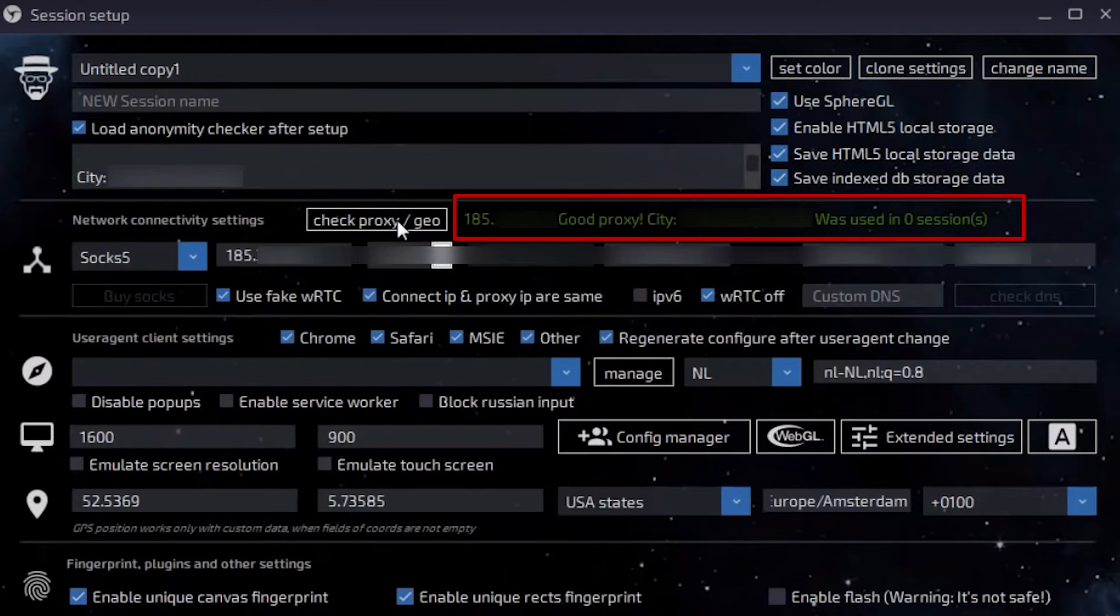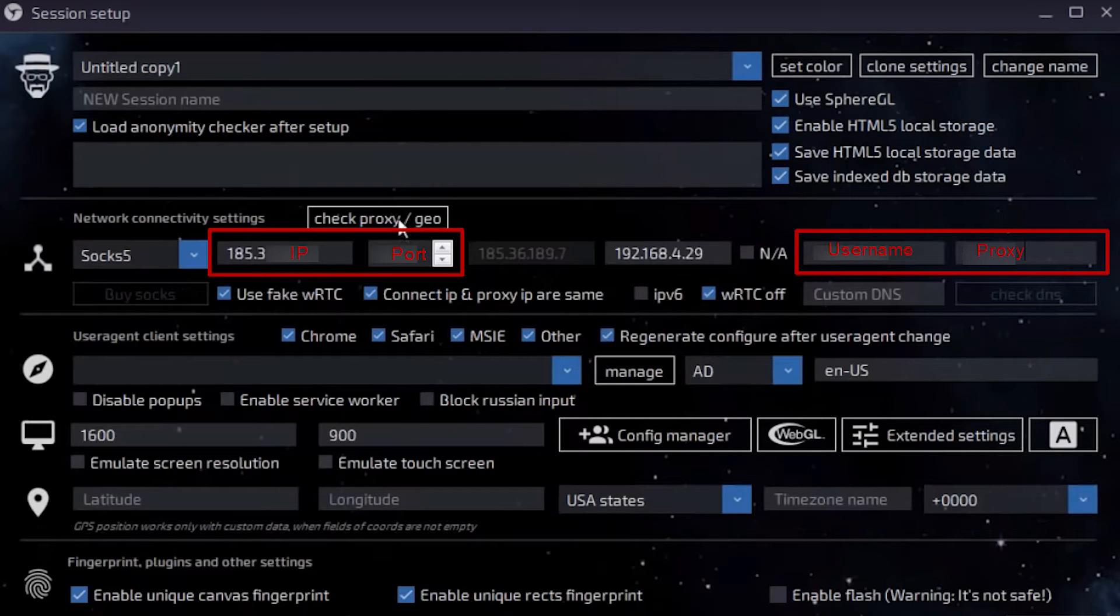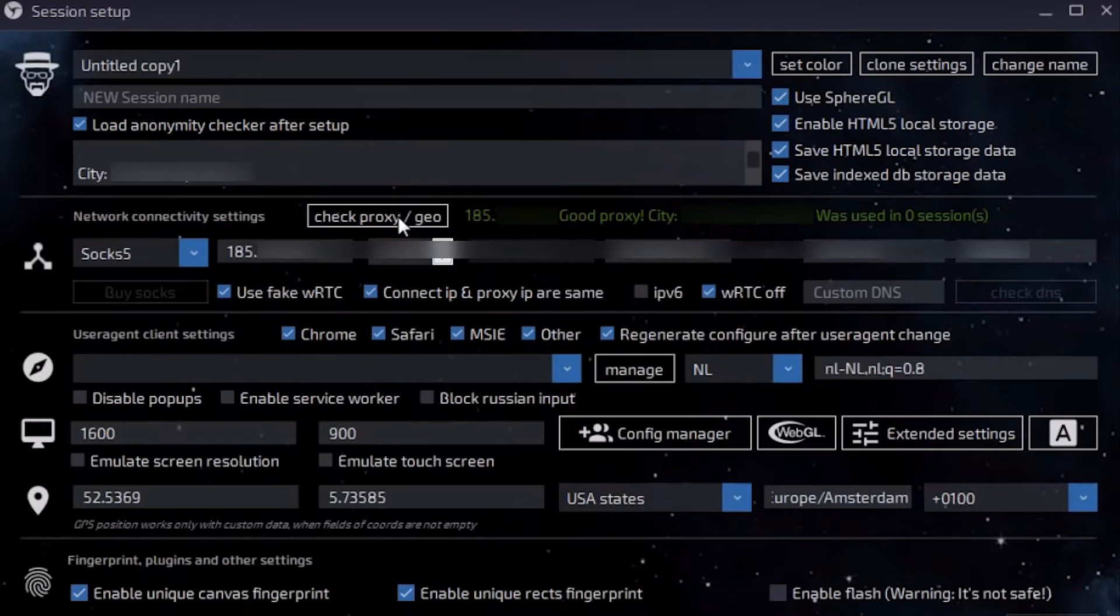But if your server is a personal one, then also set the username and password of your proxy. When everything is entered, click on Check Proxy.